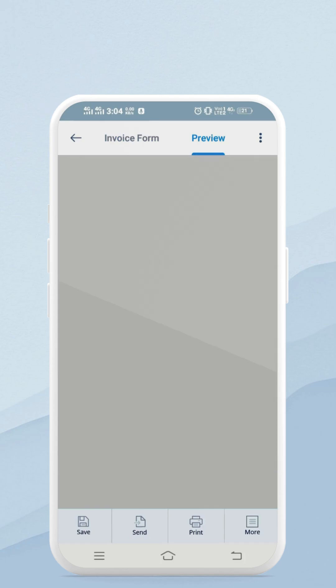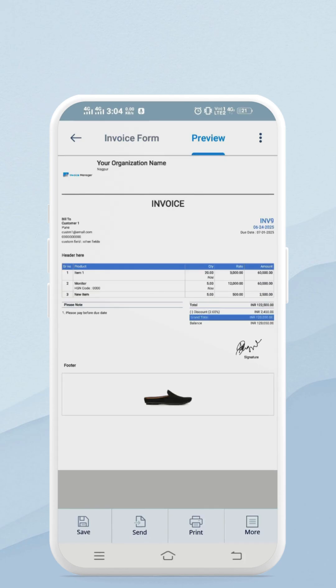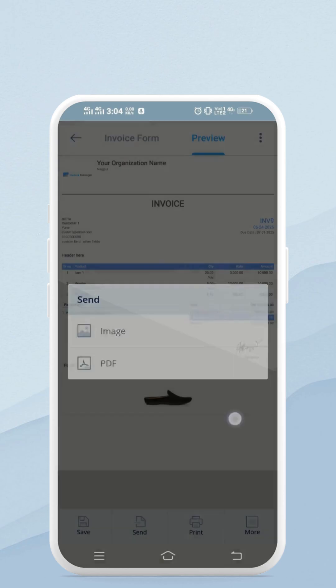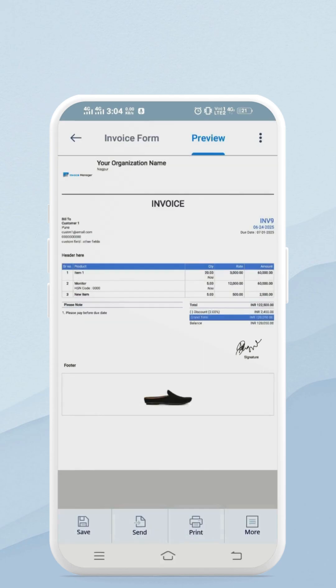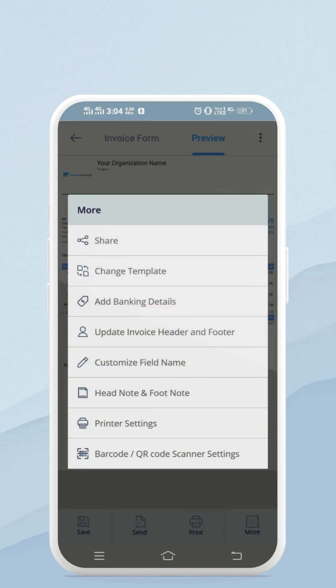Let's see a preview of the invoice. From here you can save, send, print, or change the template of the invoice. I will save this invoice.